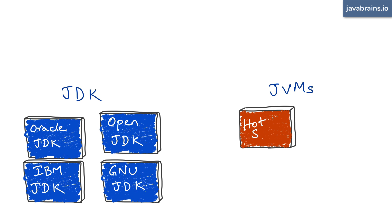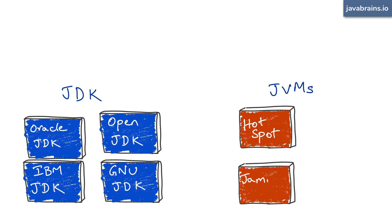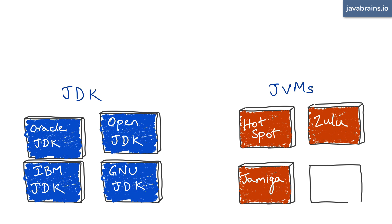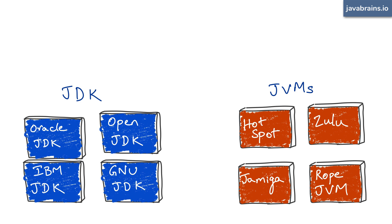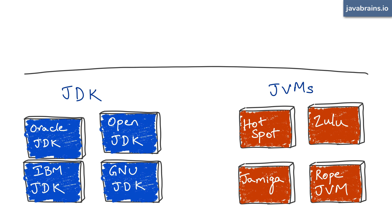As for JVMs, you have Hotspot, Zulu by Azul Systems, and a bunch more that I haven't even heard of, like Jameega or RopeVM. These JDKs and JVMs all behave similarly for most of the time. You can compile a certain Java program, and you get bytecode that does what you expect it to do. Well, the internals are obviously different, but the work done by the JDK and the JVM are what you would expect.